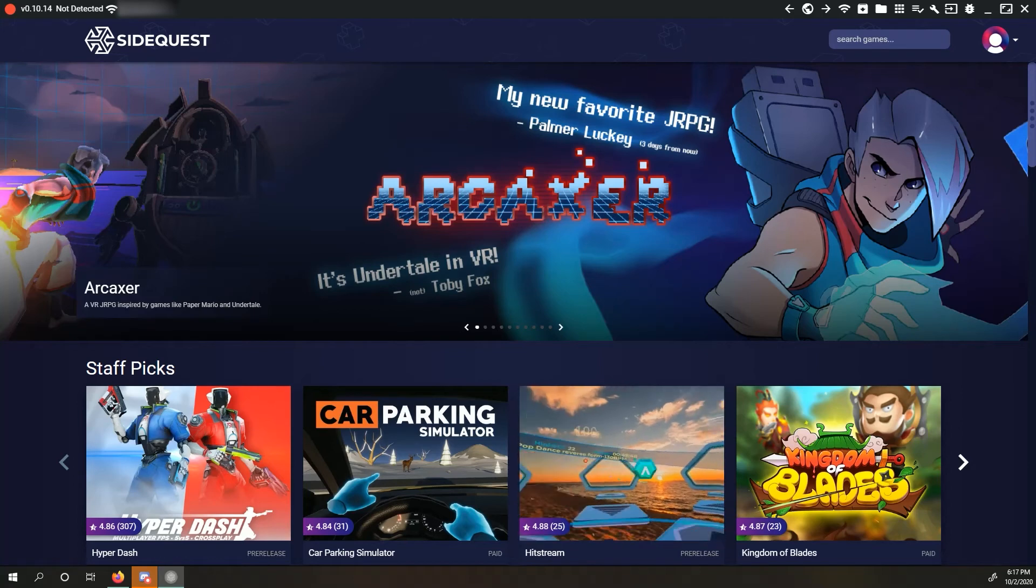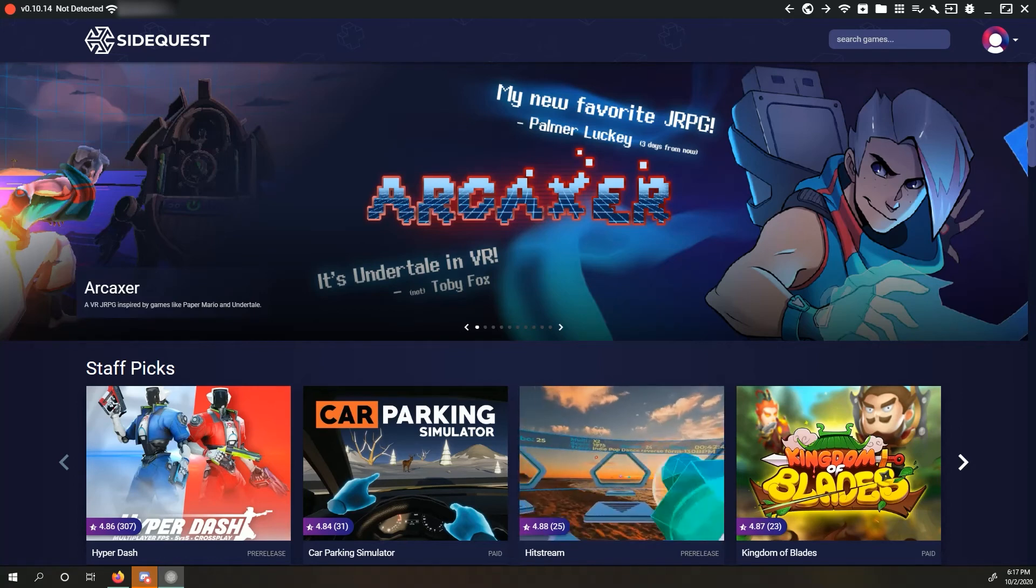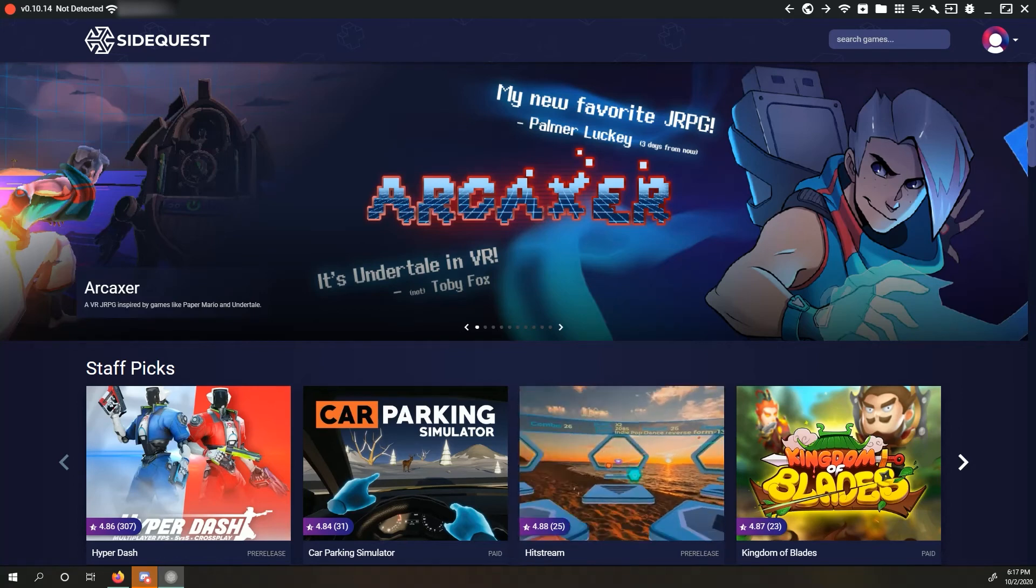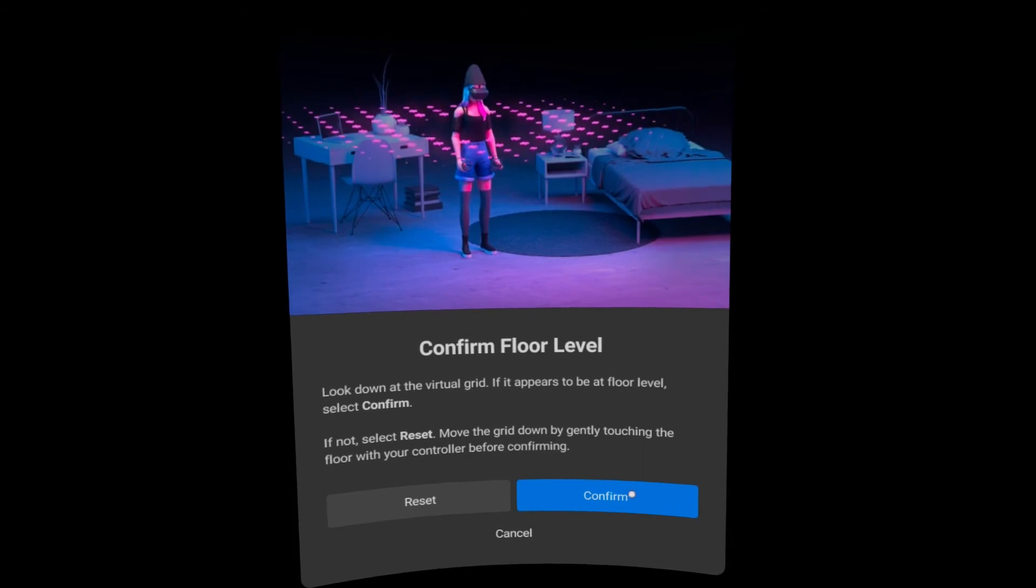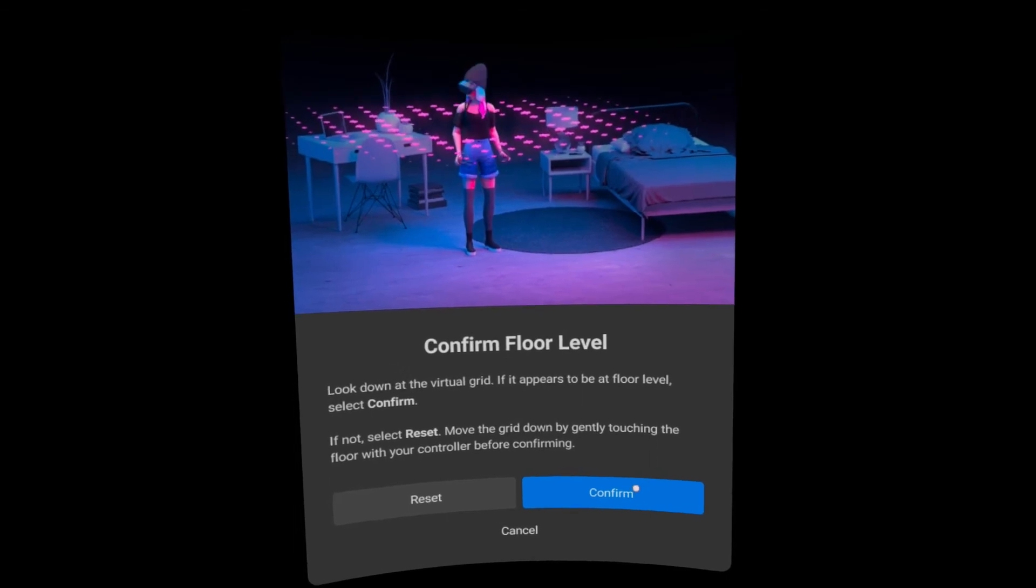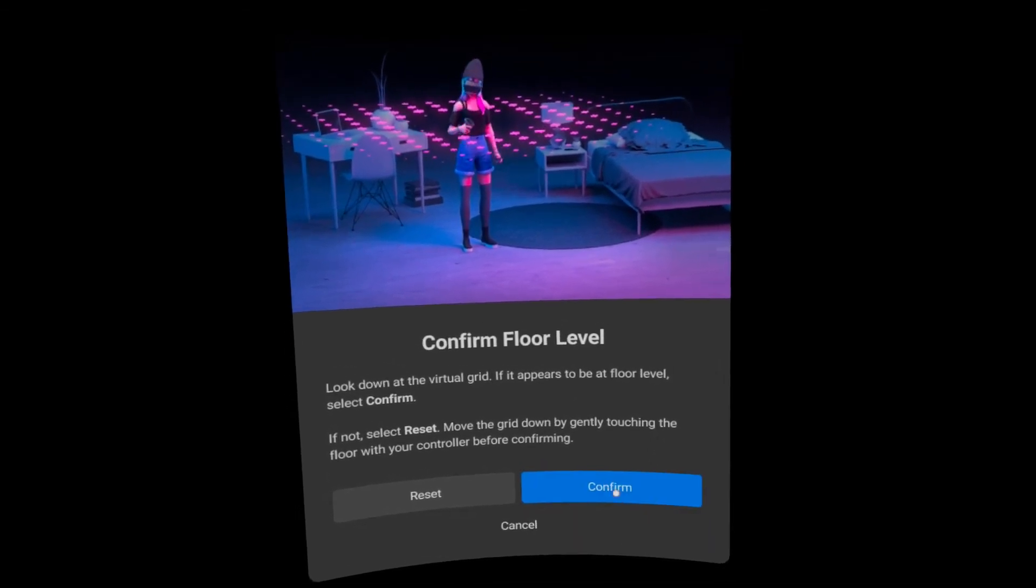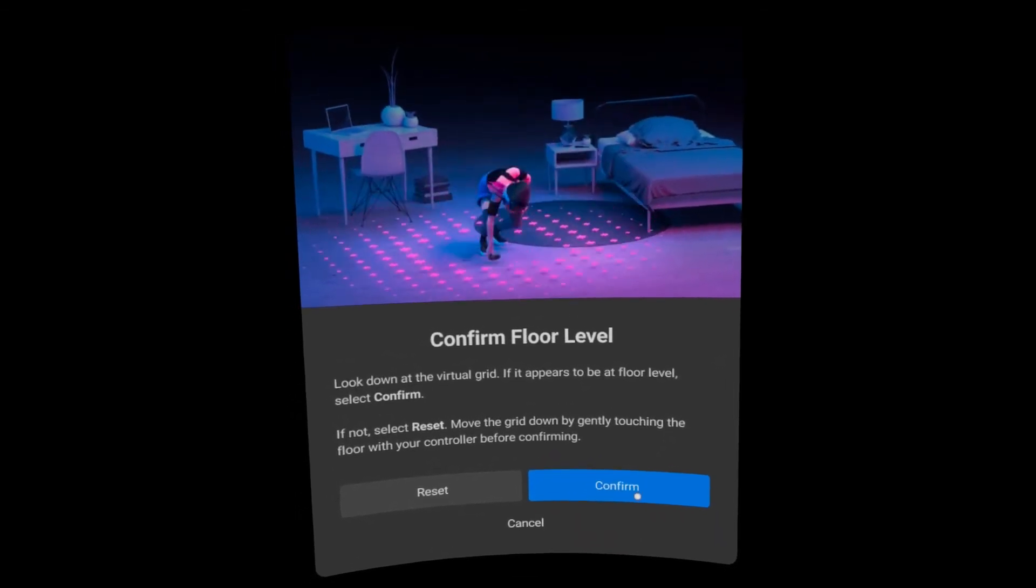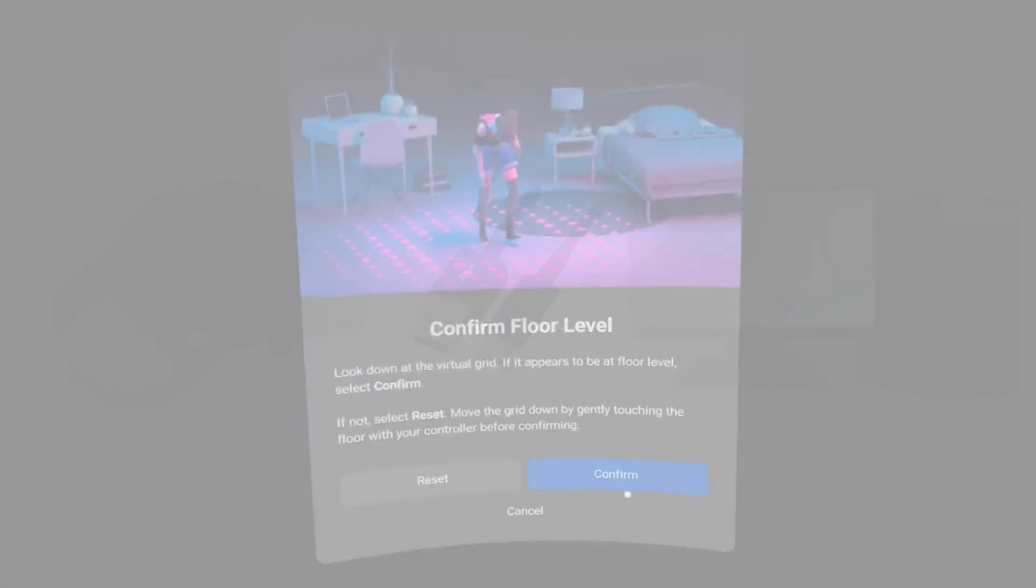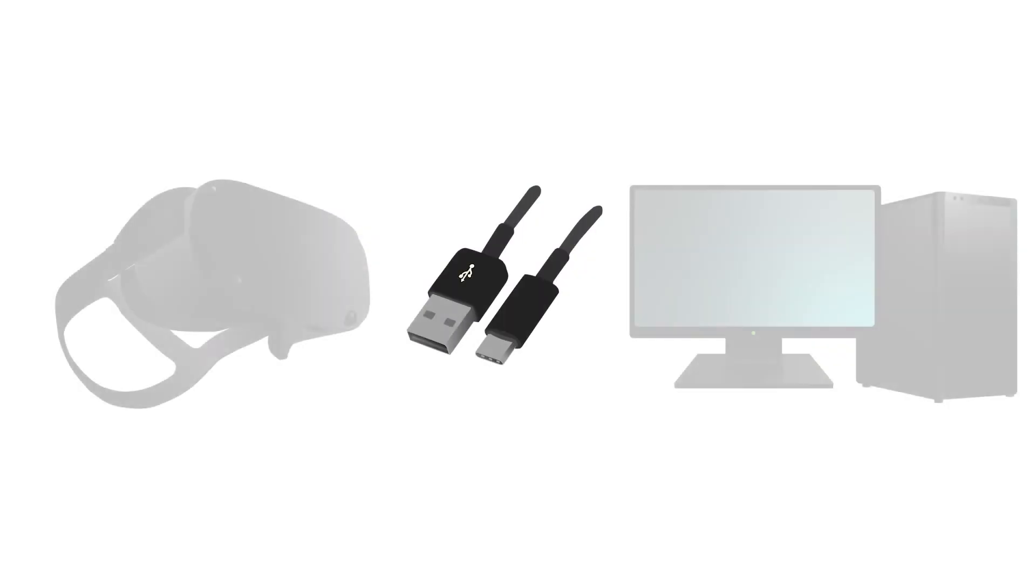With SideQuest open, turn on your Quest. Please follow the prompts to set up your Guardian. Once that's done, plug in your Quest into your computer.